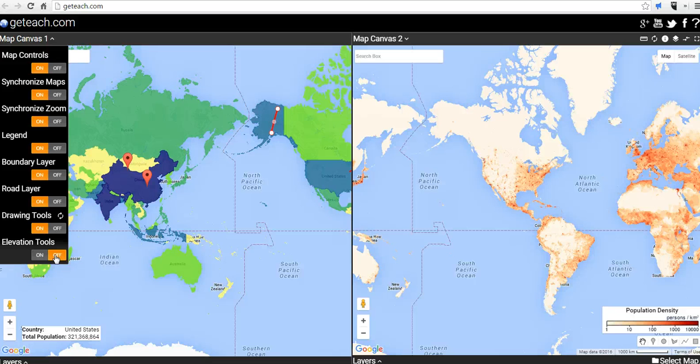Those are some of the things you can do in GE Teach. It's a great tool for comparing map layers and doing some simple drawings and measurements around the world. For more tips and tricks like this, please check out freetechforteachers.com.